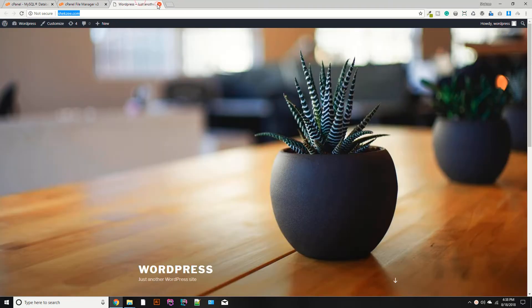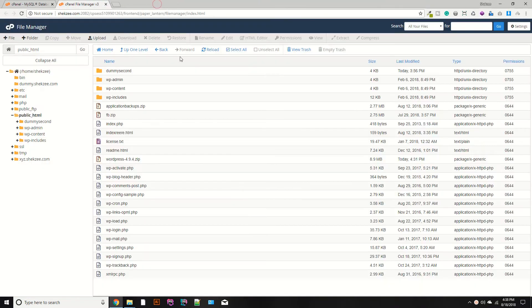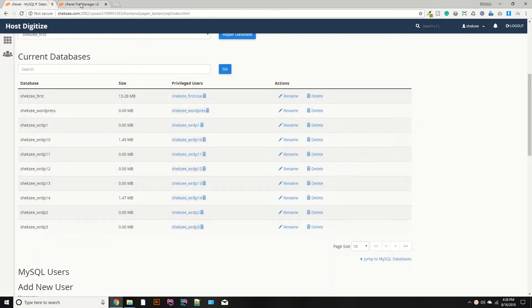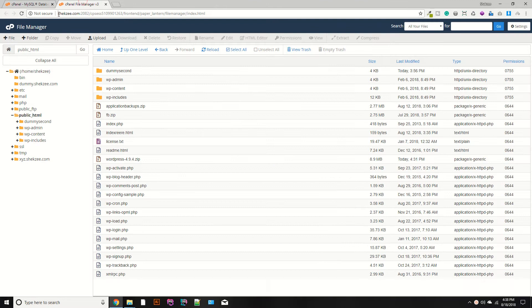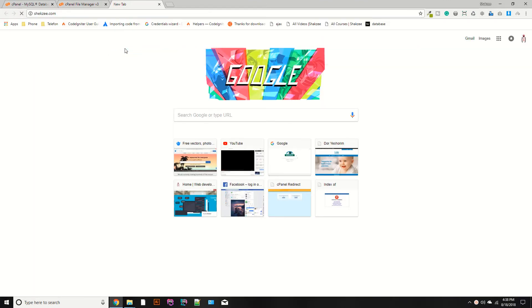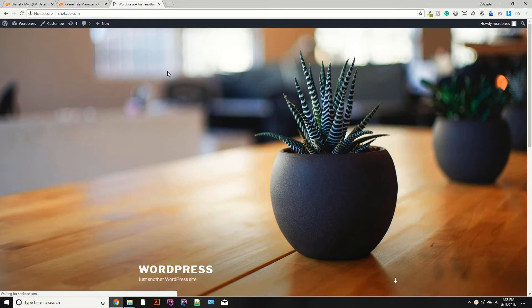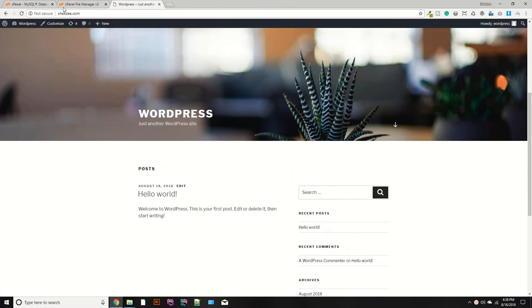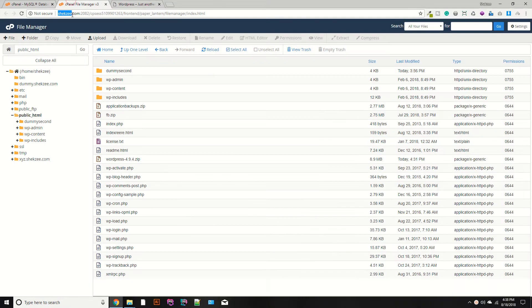Hello guys, I am Shahzad Ahmad and welcome to lecture number 17. Today we are going to install CodeIgniter, which is the PHP framework, in this domain, which is shakez.com. In our previous lecture, we successfully installed the WordPress setup in this domain.